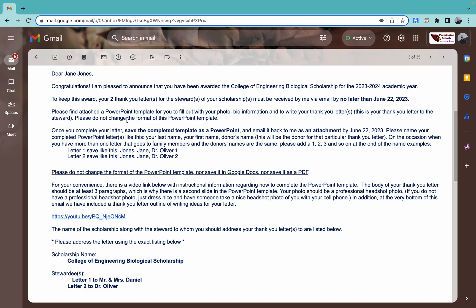It will have an attachment for a PowerPoint template that you're going to fill out for your thank you letter for this scholarship. When you fill this out, do not mess with the formatting. Keep it exactly the way it is. Save it as a PowerPoint. Just do all of the things that this video says. Don't mess around with things because printing these for the donors is a big deal.